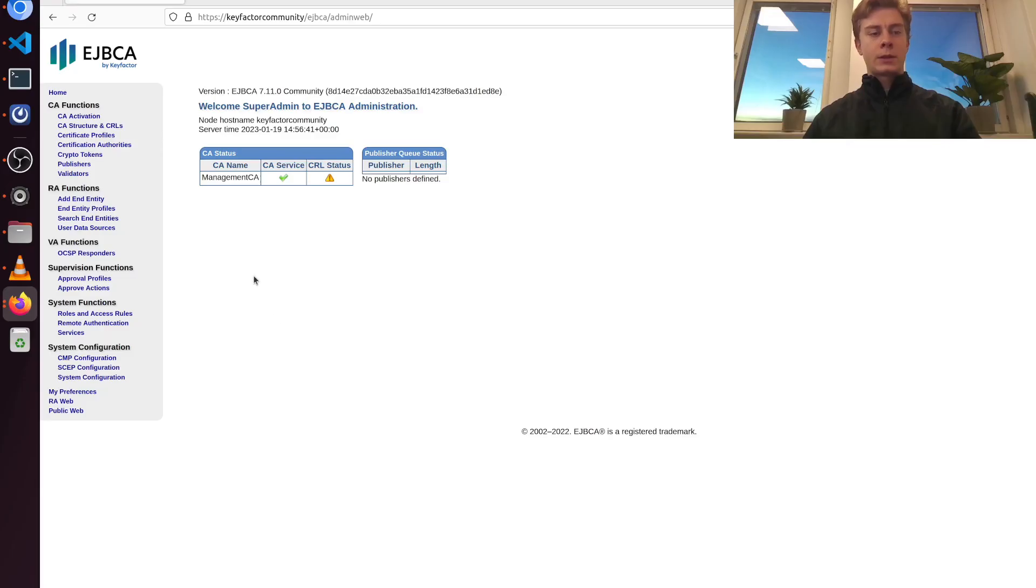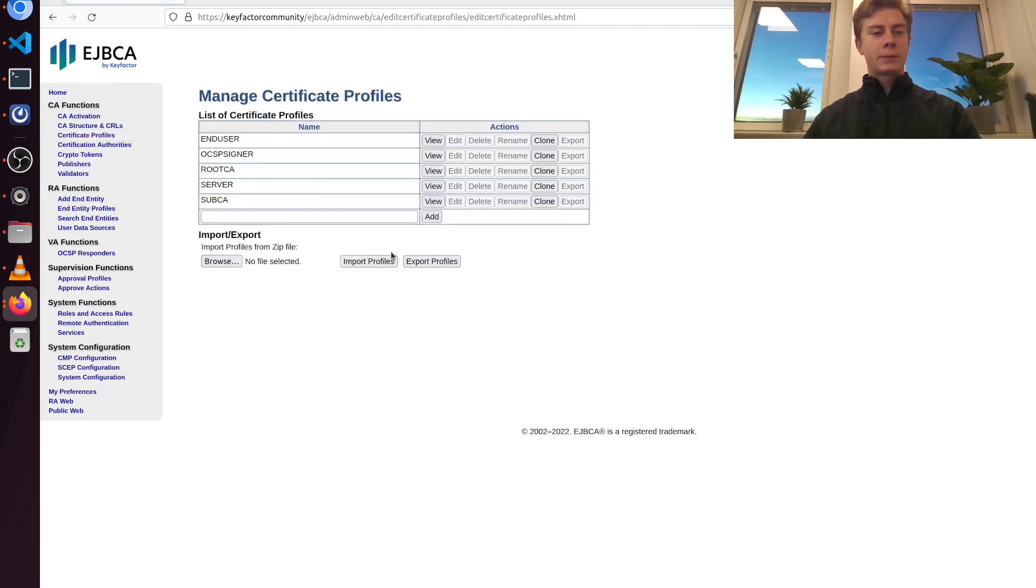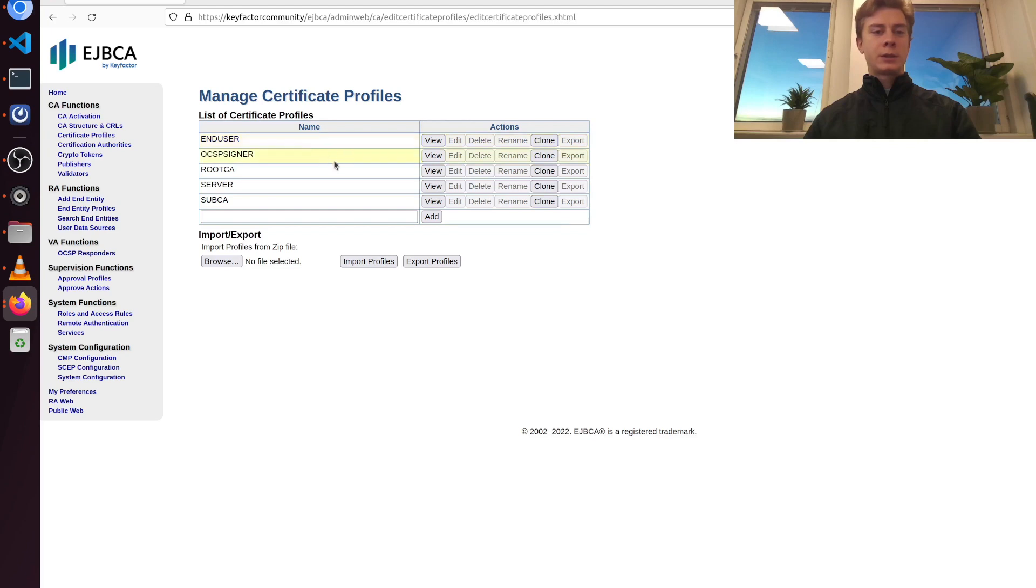We are going to start by creating a certificate profile. So we're going to go to certificate profiles here in the left menu. This step is optional but certificate profiles are a great way to customize your certificates.